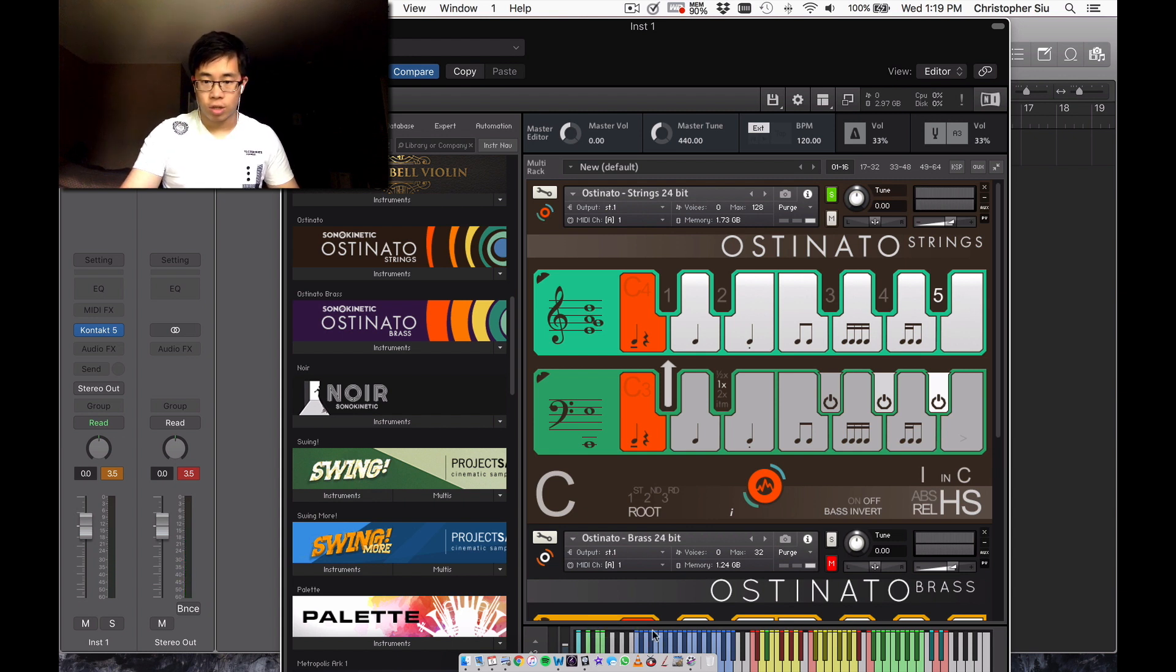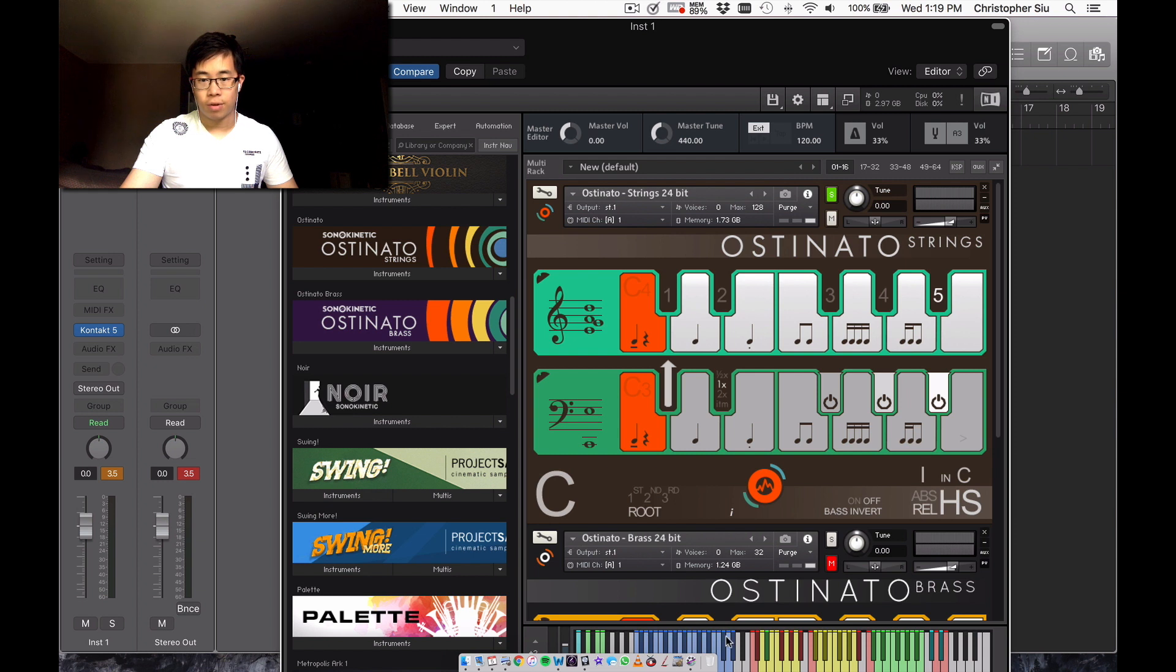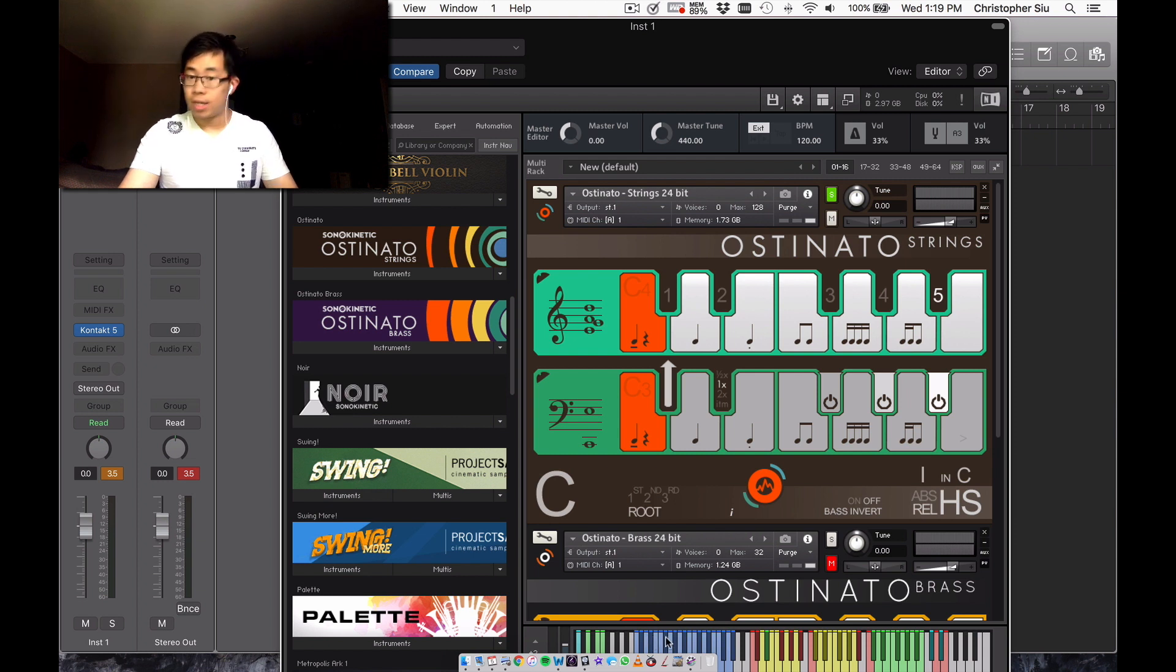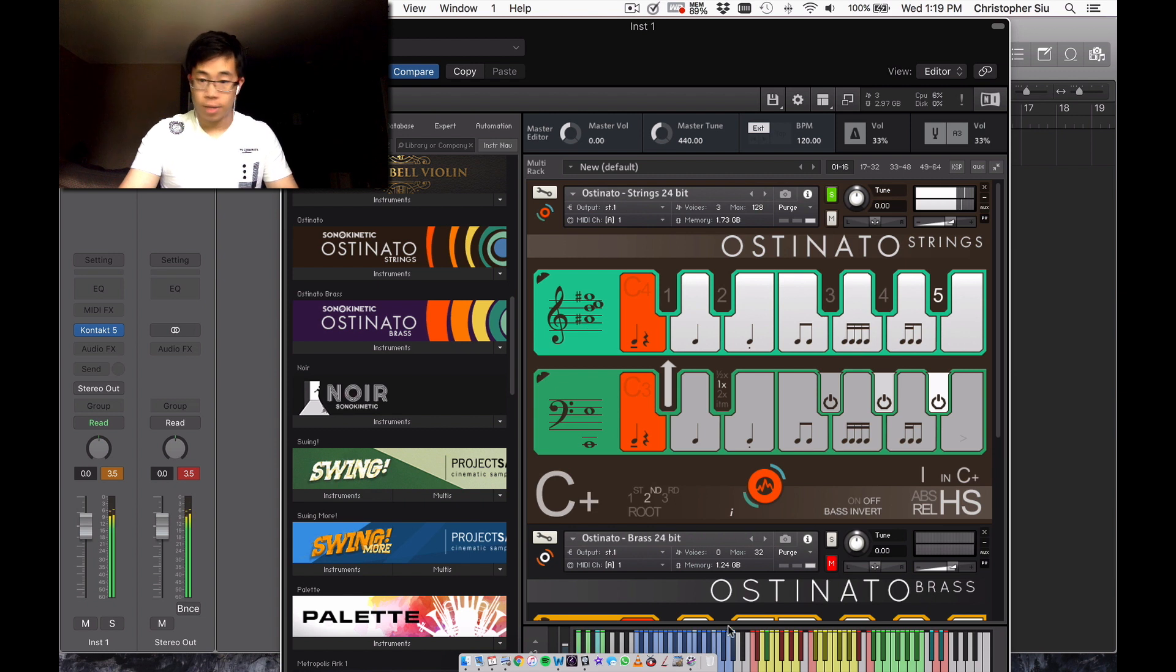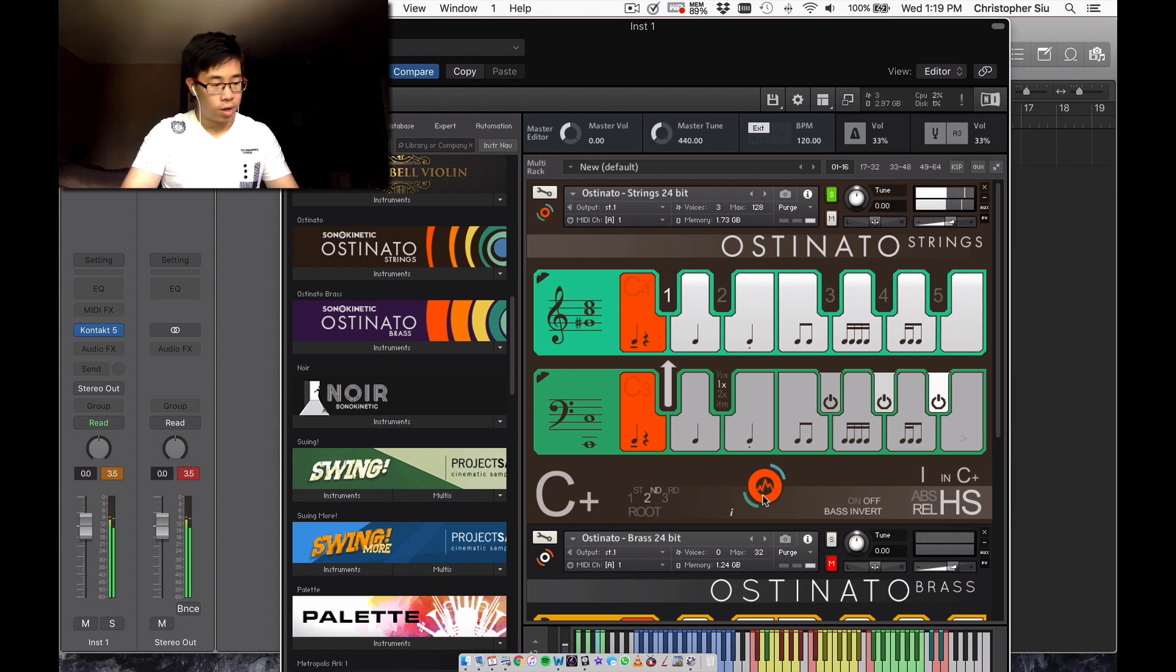And then in this blue range right here, that's the range where you play all of your different chords. So you can play many different types of chords. You have augmented chords, so we go back to voicing one.